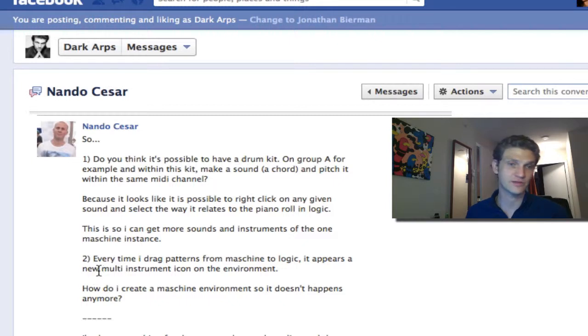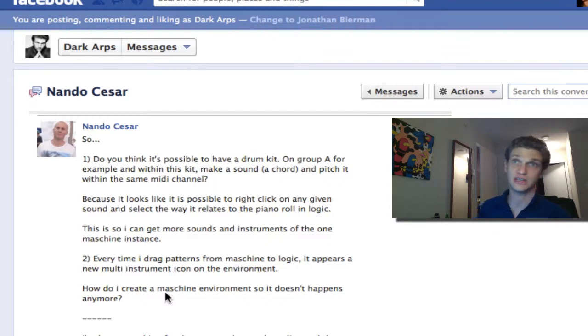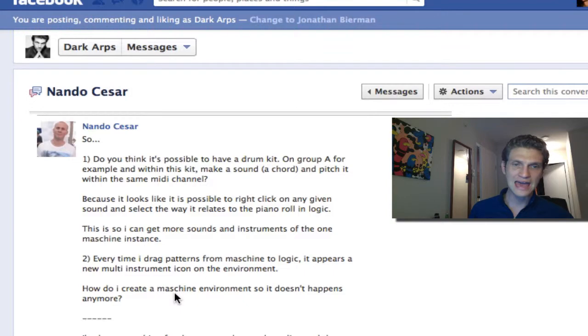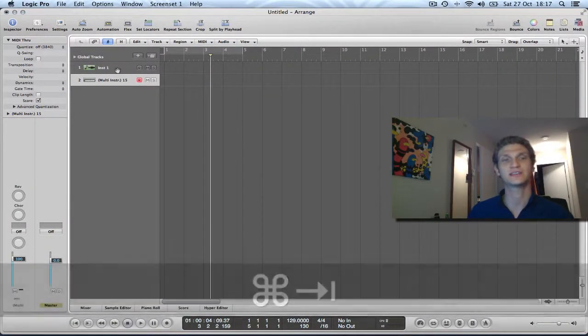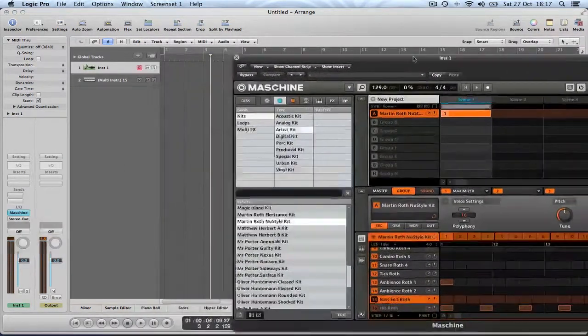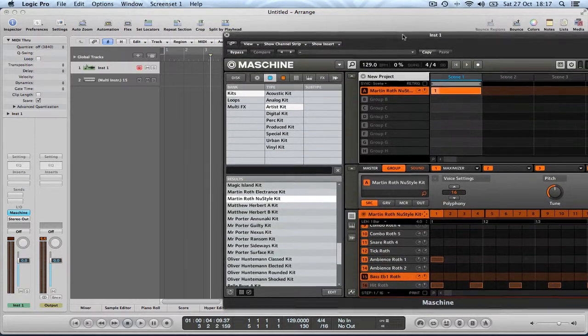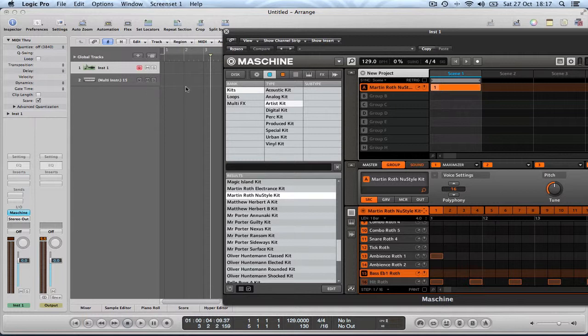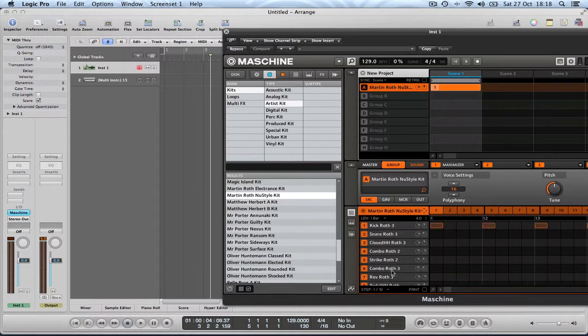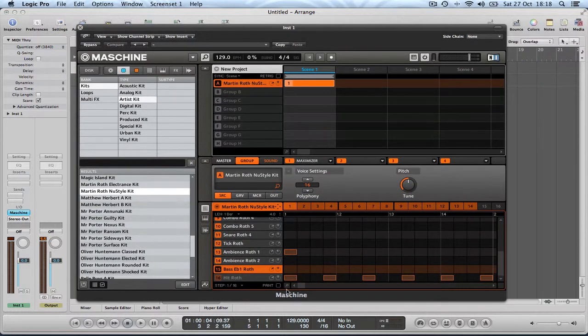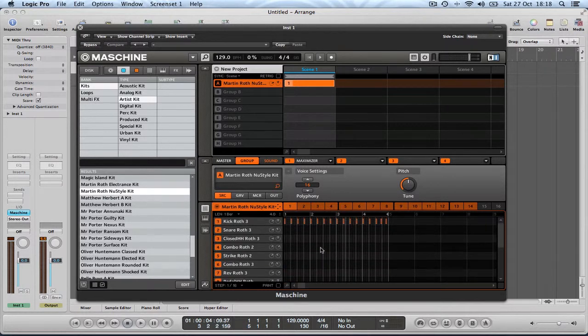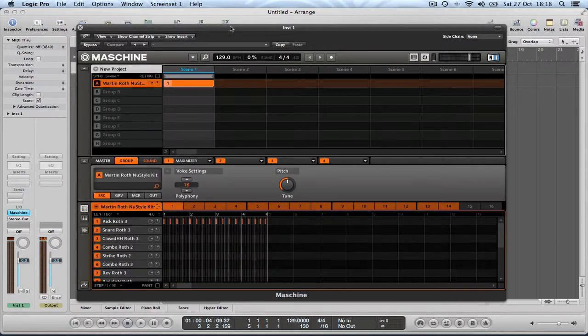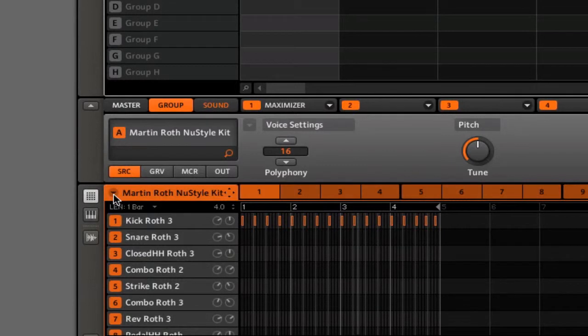And the second part of your question deals with dragging patterns from Maschine into the arrangement in Logic. And there are indeed a number of different options that are presented to you when you try and do this. So as I understand it, your question, you're basically saying you want, when you drag this pattern into the arrangement, you don't want Logic to create a series of new channels for each of these sounds. You just want all of these different MIDI notes that are happening in this pattern, all of these notes here. You want these in one MIDI object and responding to different MIDI notes, and so I will show you how to do that.